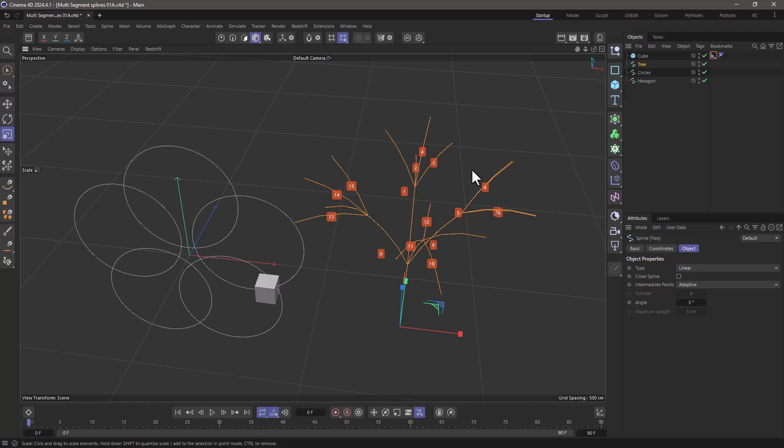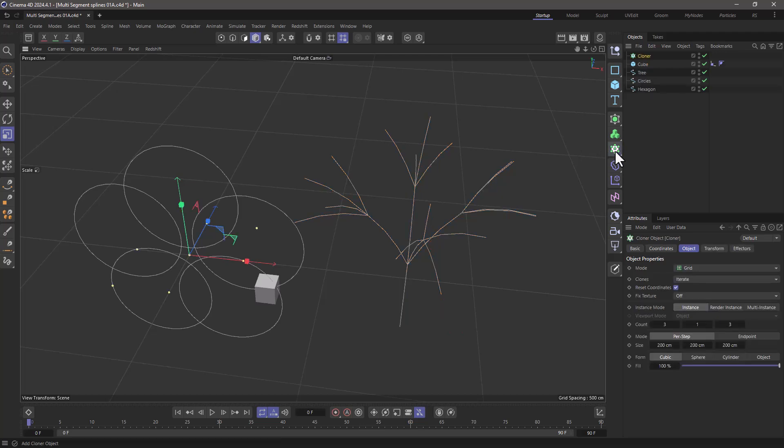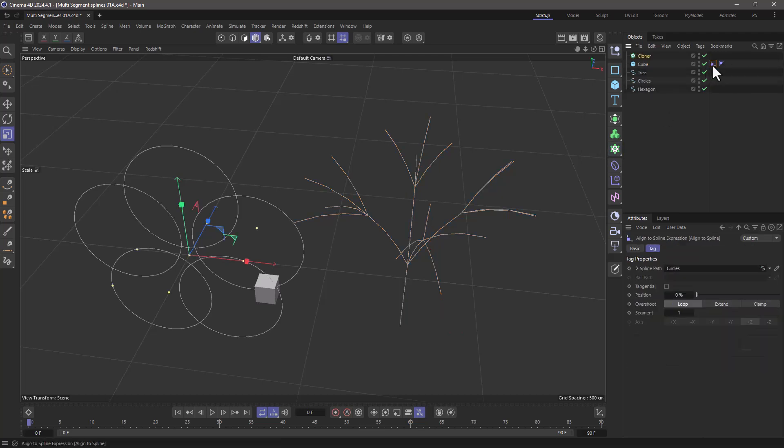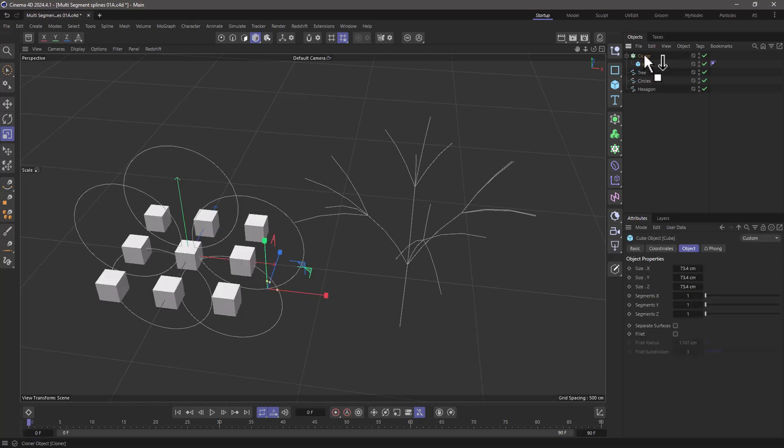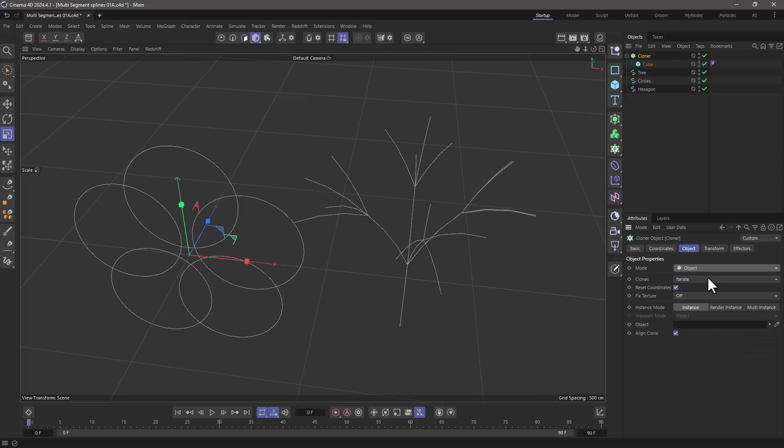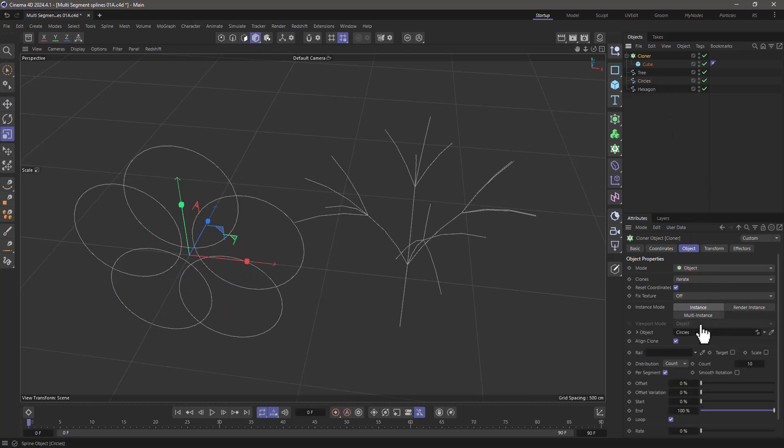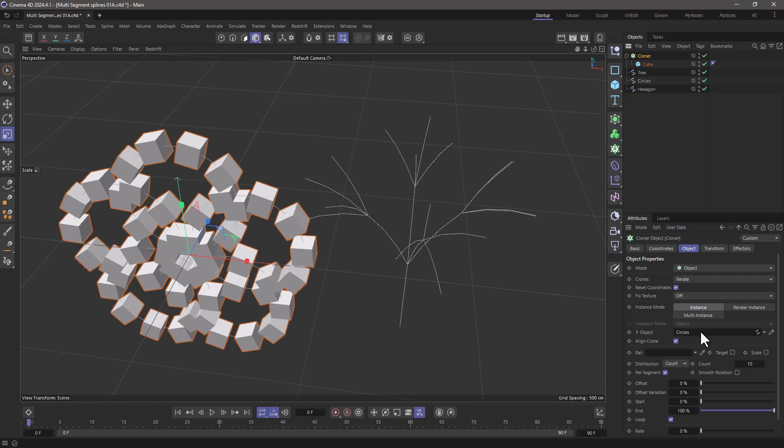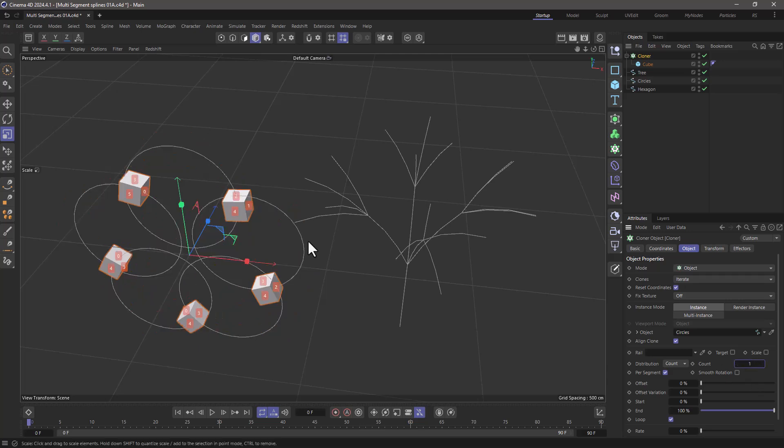A last little addition to this is if you have a cloner—let's remove this align to spline and make the cube a child of the cloner. If you set the cloner to be in object mode and drag a spline, let me drag the circles here, there's a specific mode down here that says per segment, and this refers to the count per segment. So if I set this to one, each segment is going to get a single clone.